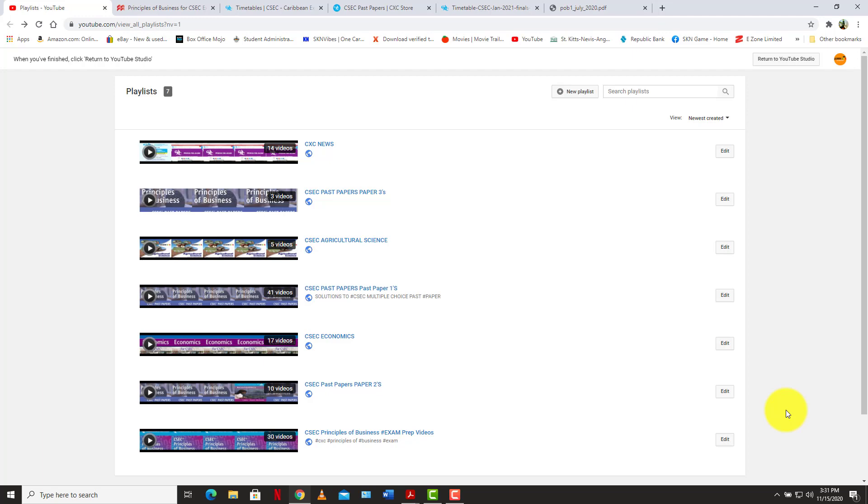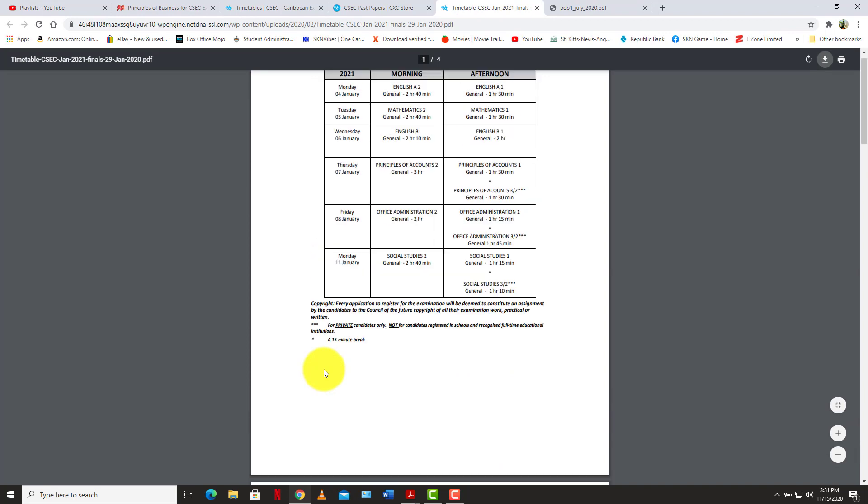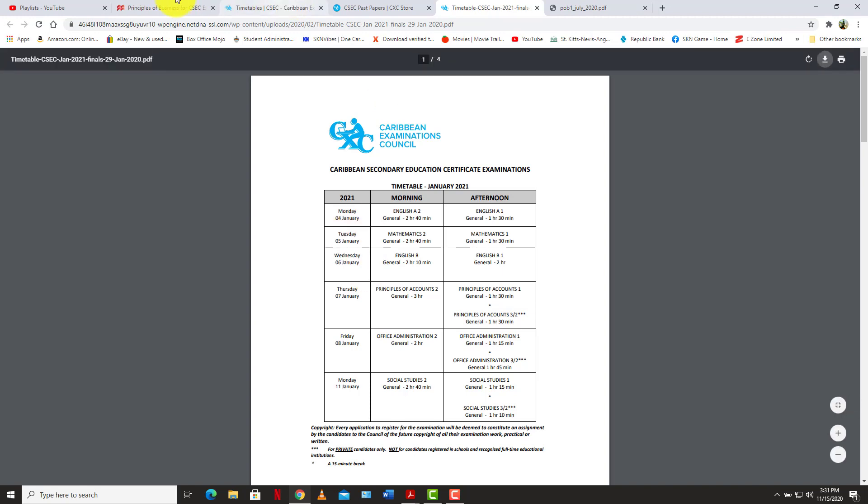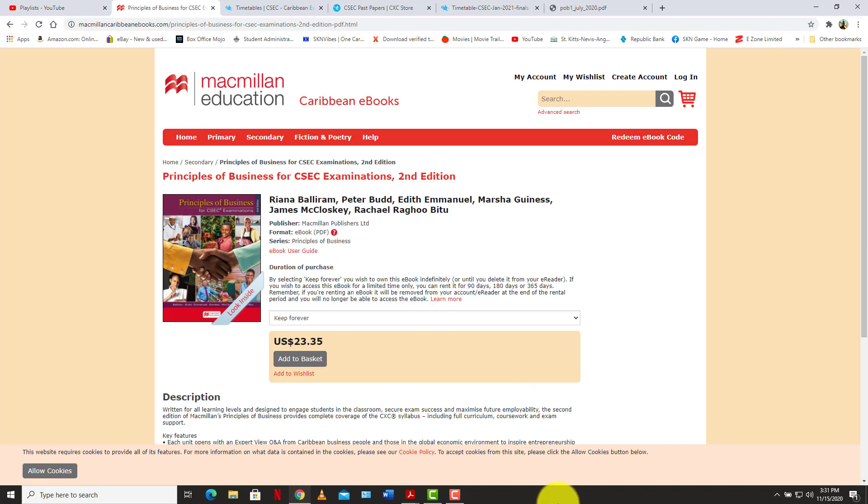And then you jump into exams. They are like one-time exams happening from Monday, the 4th of January, they're running exams. So get ready. So that's what we're here for. That's what the channel is here for, to help you get ready for your exams.